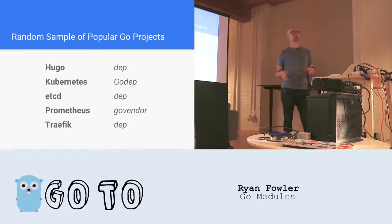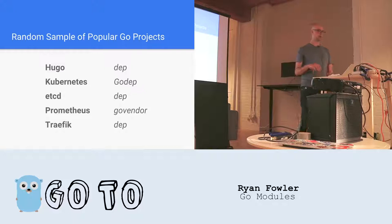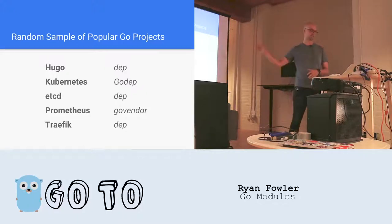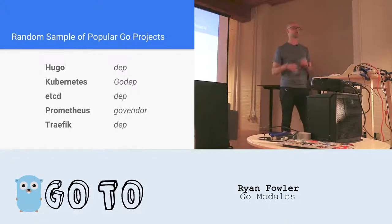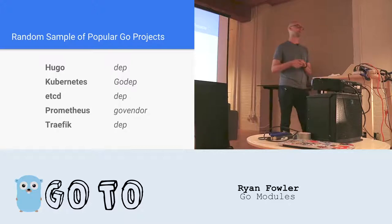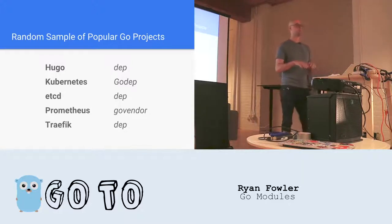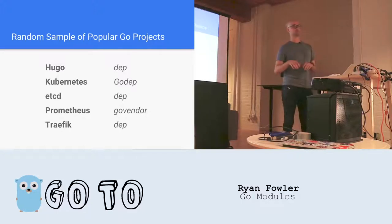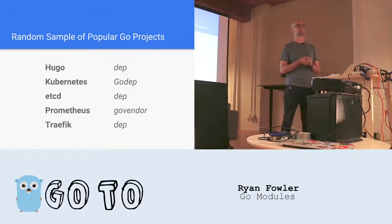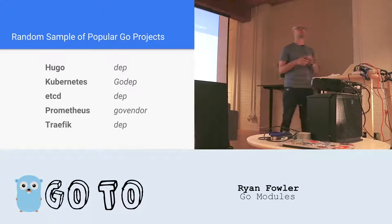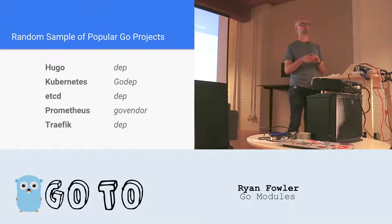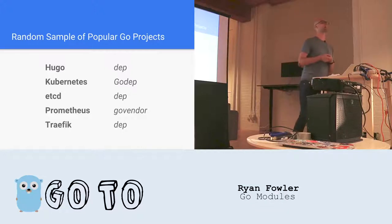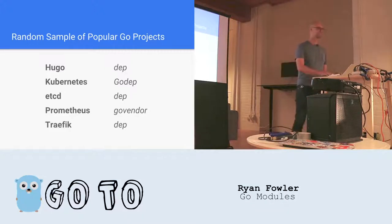So I did a very non-scientific experiment. I looked at some really popular Go projects and looked up what do they do for dependency management. As you can see, it's mostly dep, which is good. But definitely not all dep. I just want to do a really quick poll here to see what you guys use. If you can raise your hand if you use dep right now in production. What about GoVendor? Glide? GoDep? Something else? GoModules. Great. I'd love to hear that.